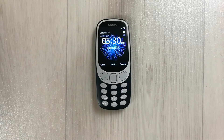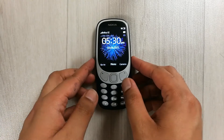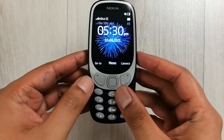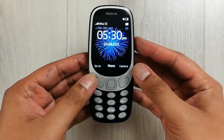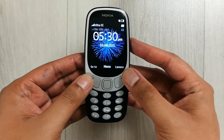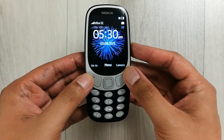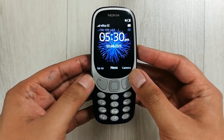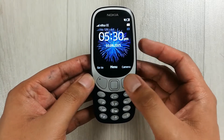Hello guys, I hope you are doing really well. In today's video I will show you how to send a message to multiple contacts at the same time in a Nokia 3310 mobile phone.